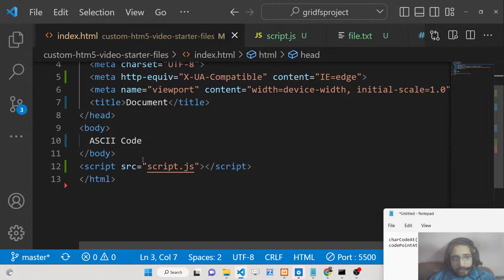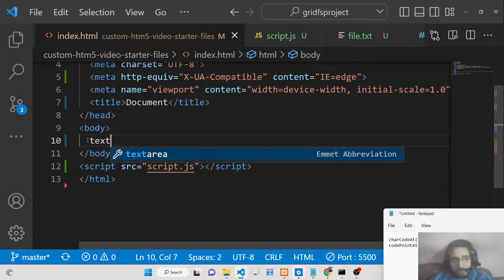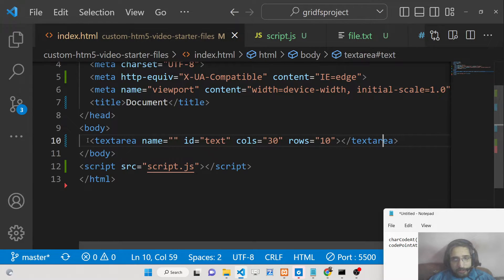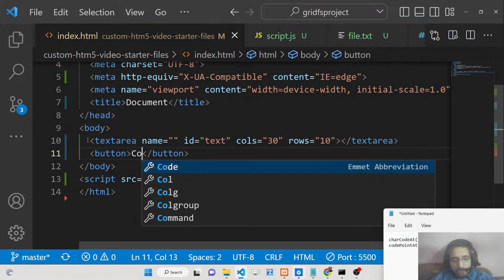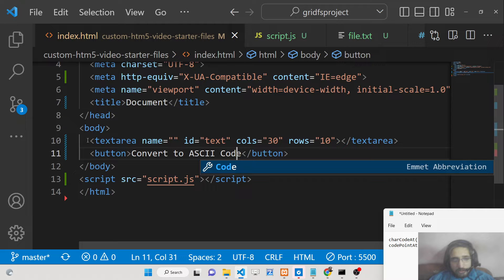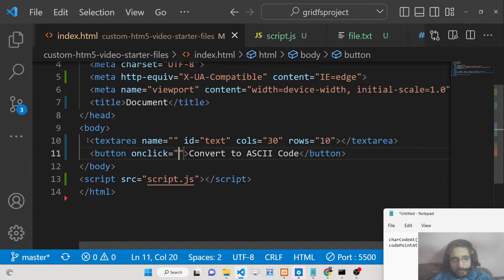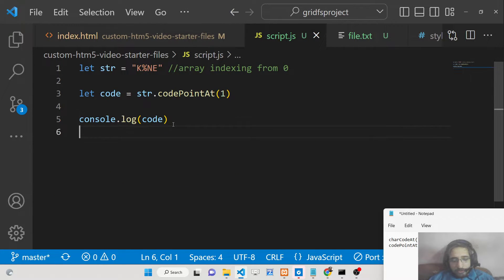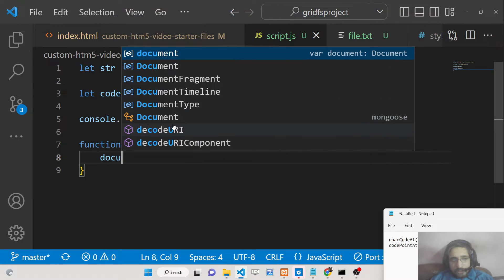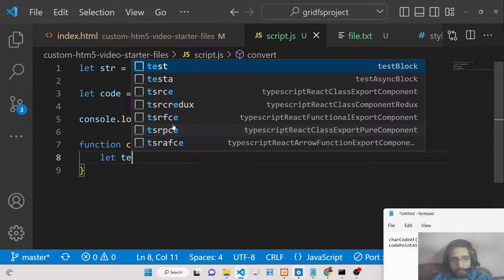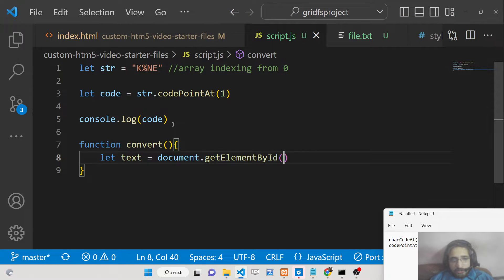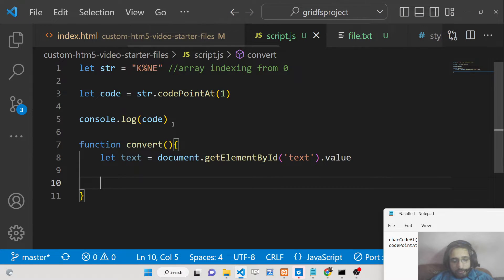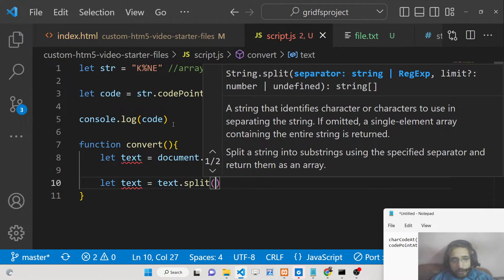Now you can simply make a converter. I can have a text area value where we can give the normal text. Then we will have a simple button. We can say convert to ASCII code. When I hit this button, this will execute a function which is convert. So we need to make this function convert. Here we will simply get the value of the text from the text area. We have given the id of text, so we will get the value like this.